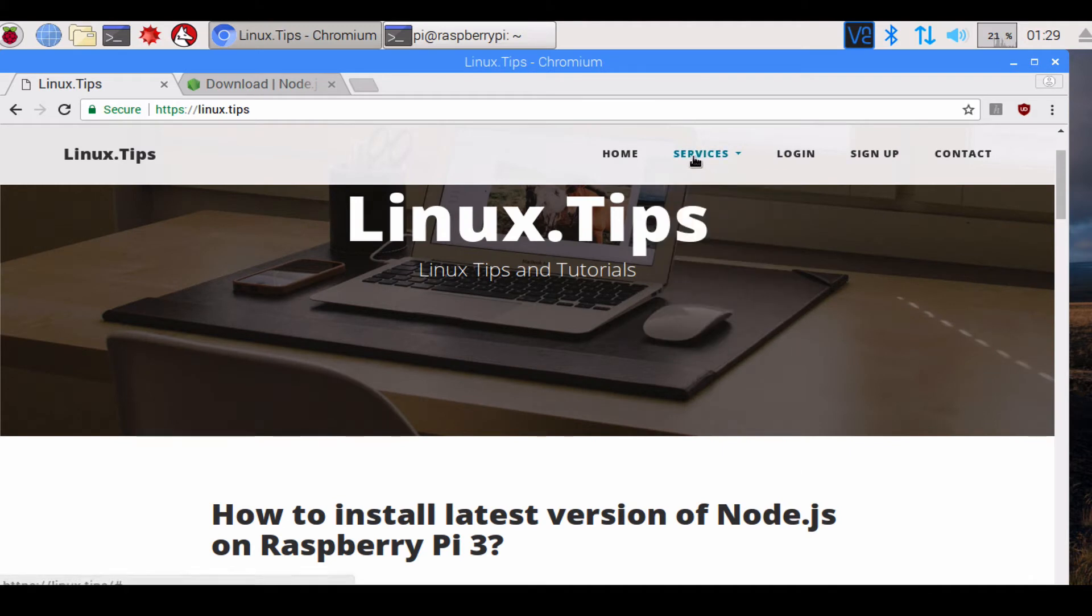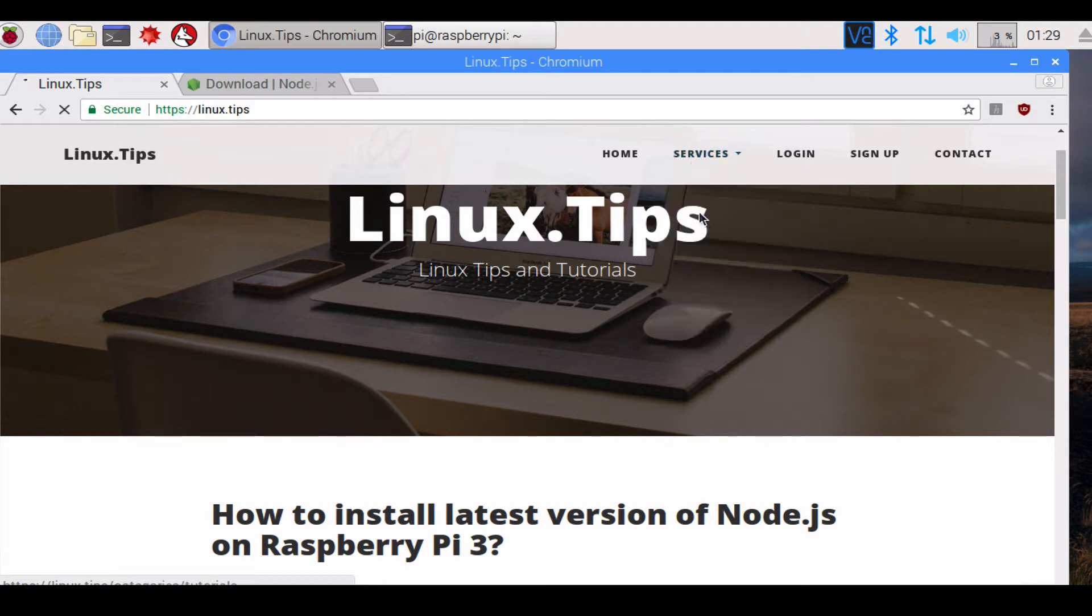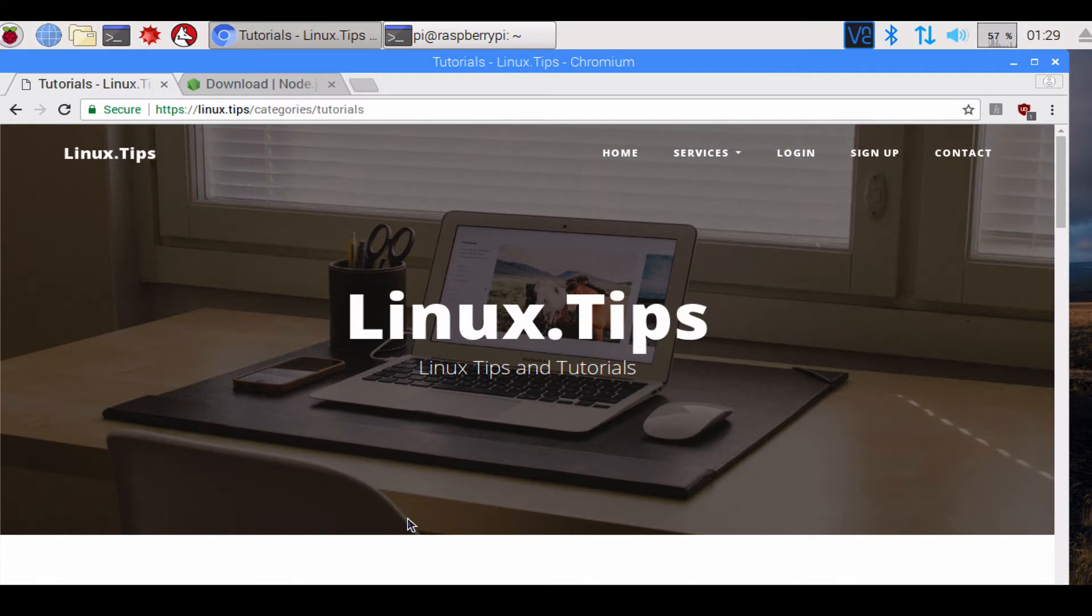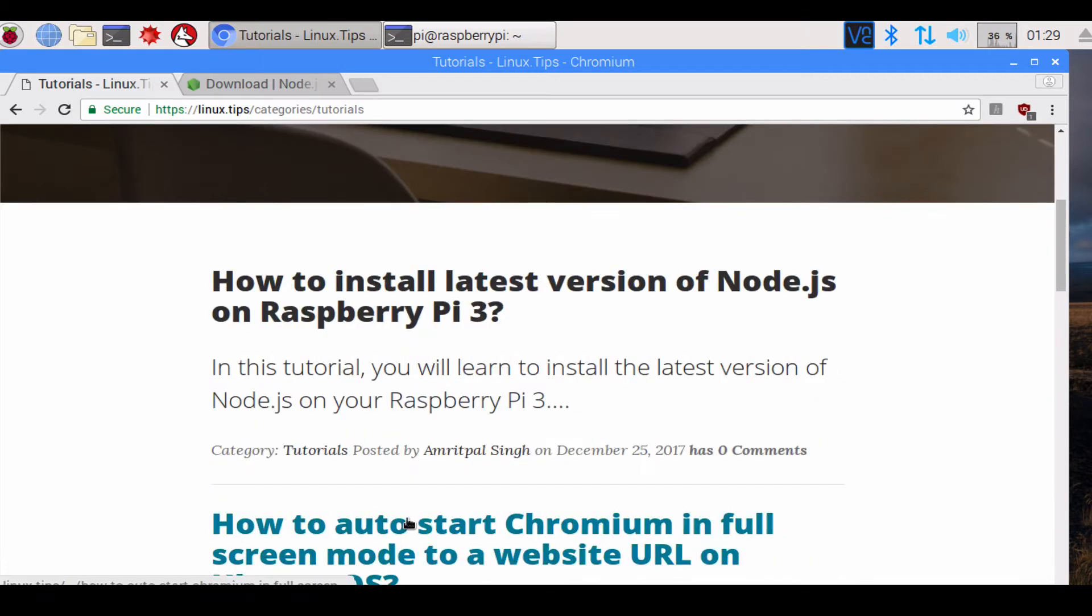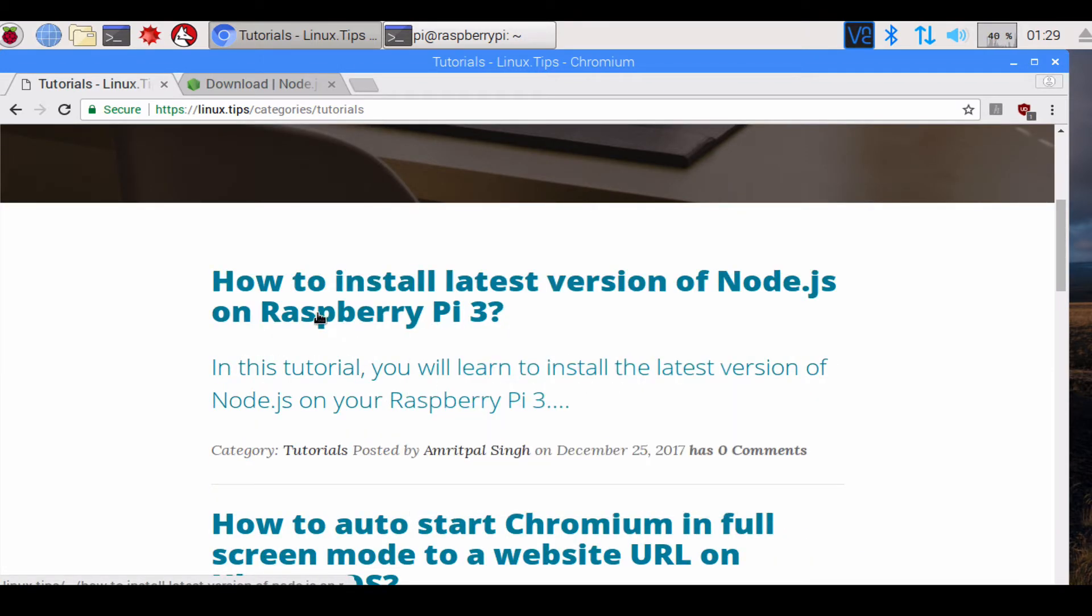You can go to Linux.tips. There's a tutorial I made. You can go to how-to tutorials and go on to how to install latest version of Node.js on Raspberry Pi 3.